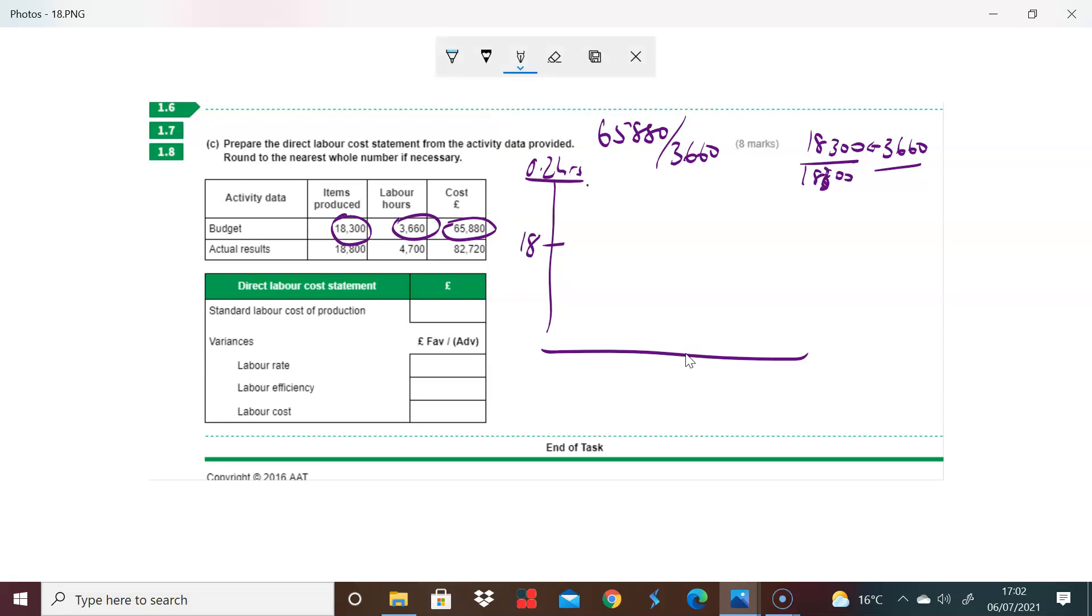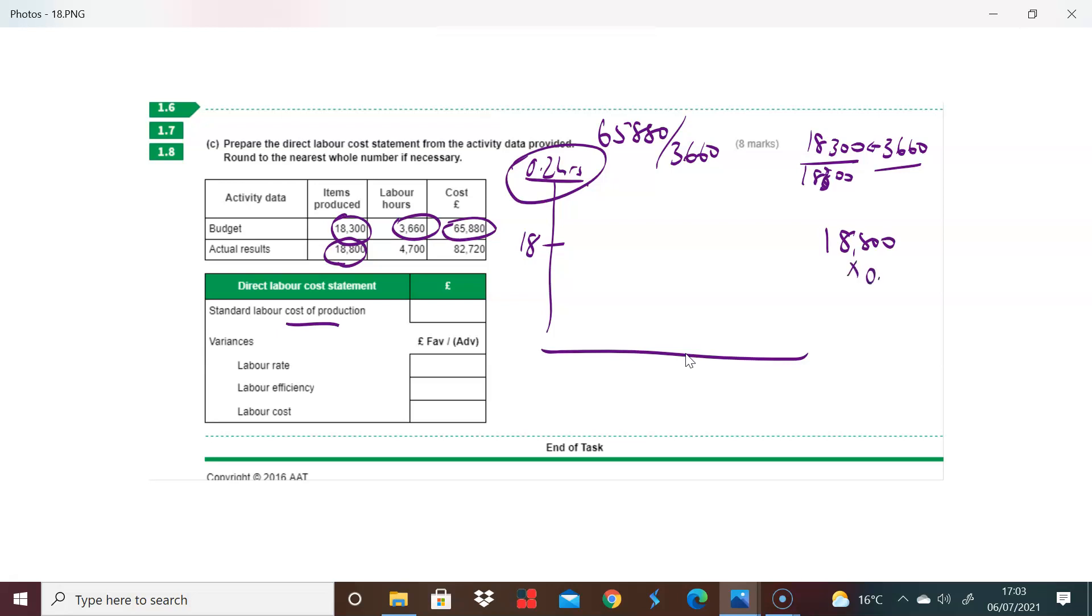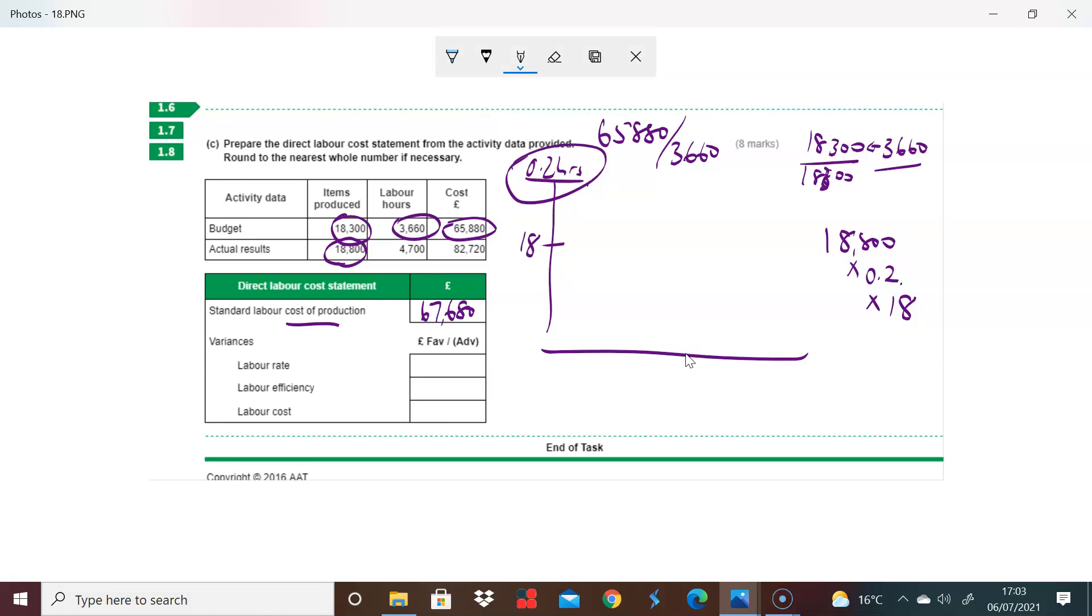The question asks what's the standard labor cost of production. Based on how many units we actually produce, 18,800 items should take 0.2 hours each, and I should pay 18 pounds per hour. When I multiply these together, 18,800 times 0.2 times 18, I come out with 67,680. That's the standard labor cost of production. The standard hours to make these 18,800 items is 3,760 hours.